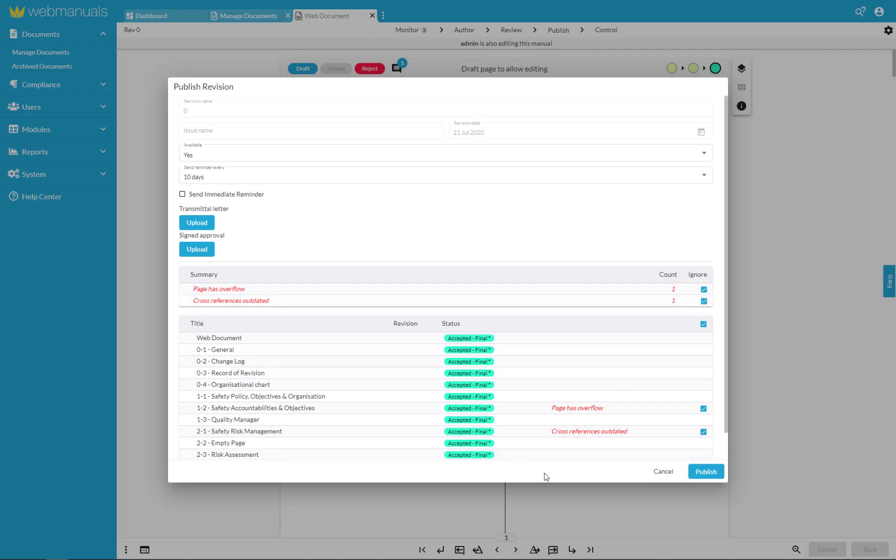Note that it is only possible to publish a document with warnings upon confirmation that they can be ignored.